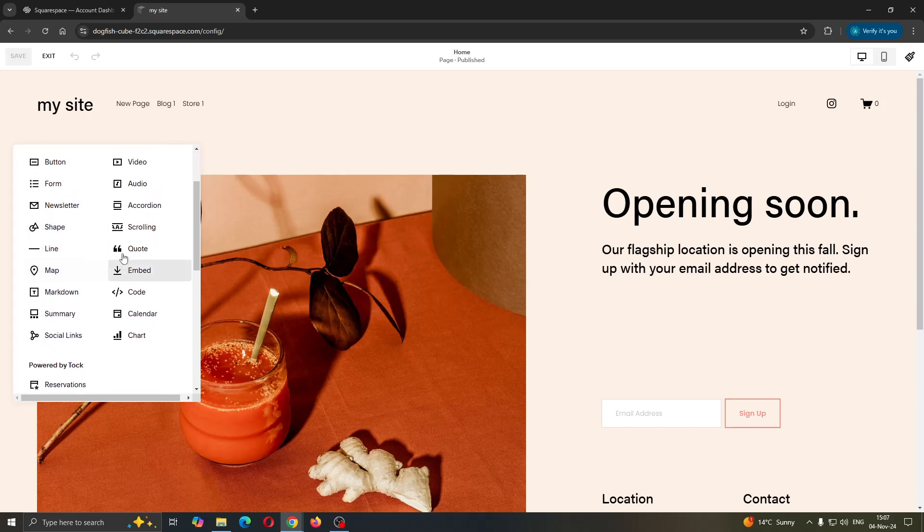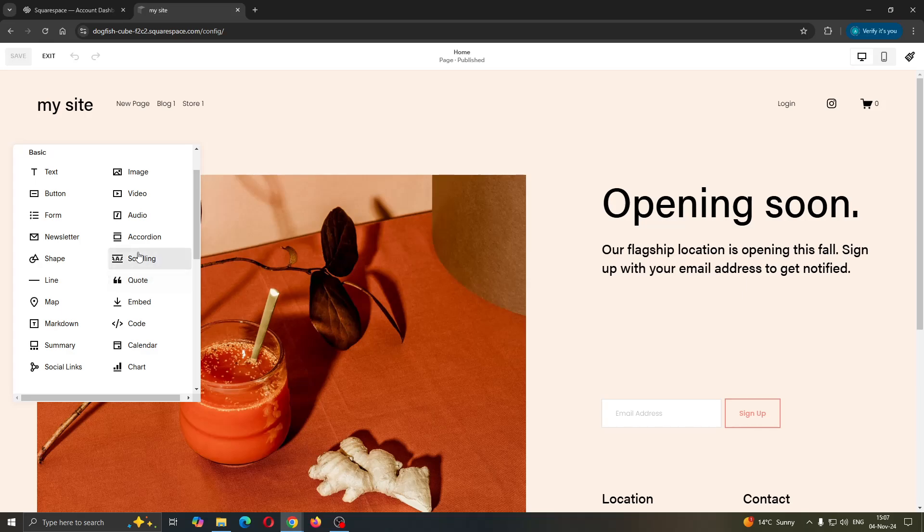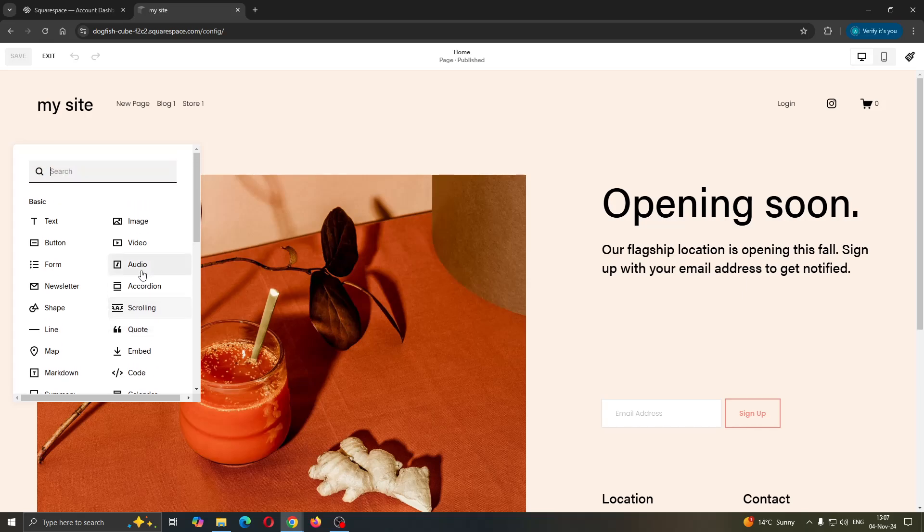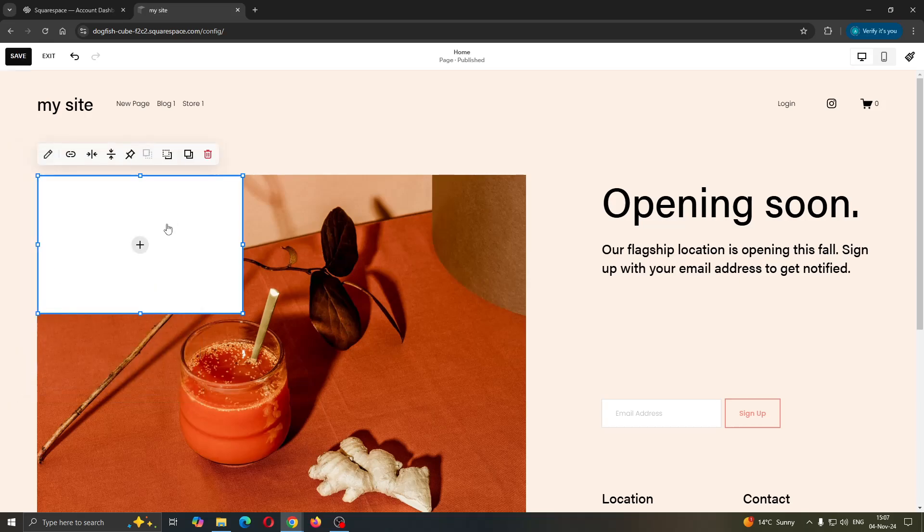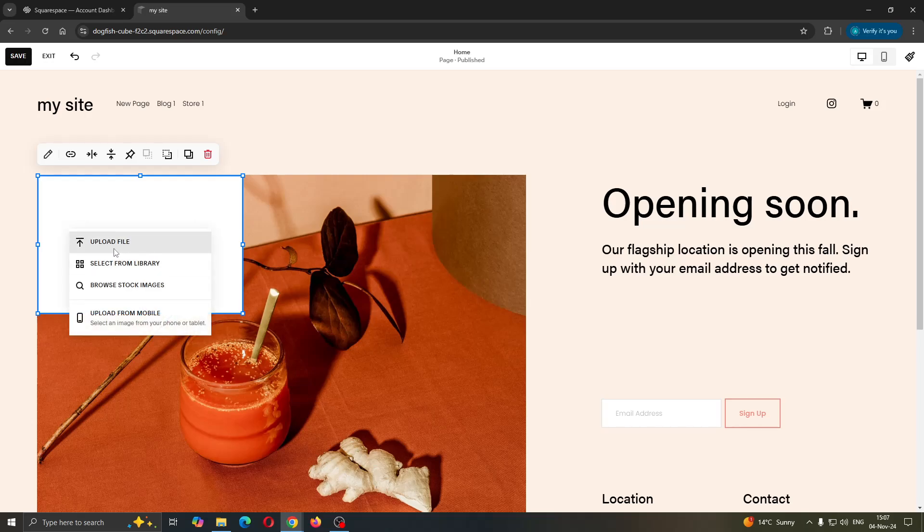To add a PDF file, you actually cannot add PDF files directly. What you have to do is convert your PDF files to images using a converter. After you have gotten your images from the PDF files, click on the image option and get started with adding those files by clicking the plus button.